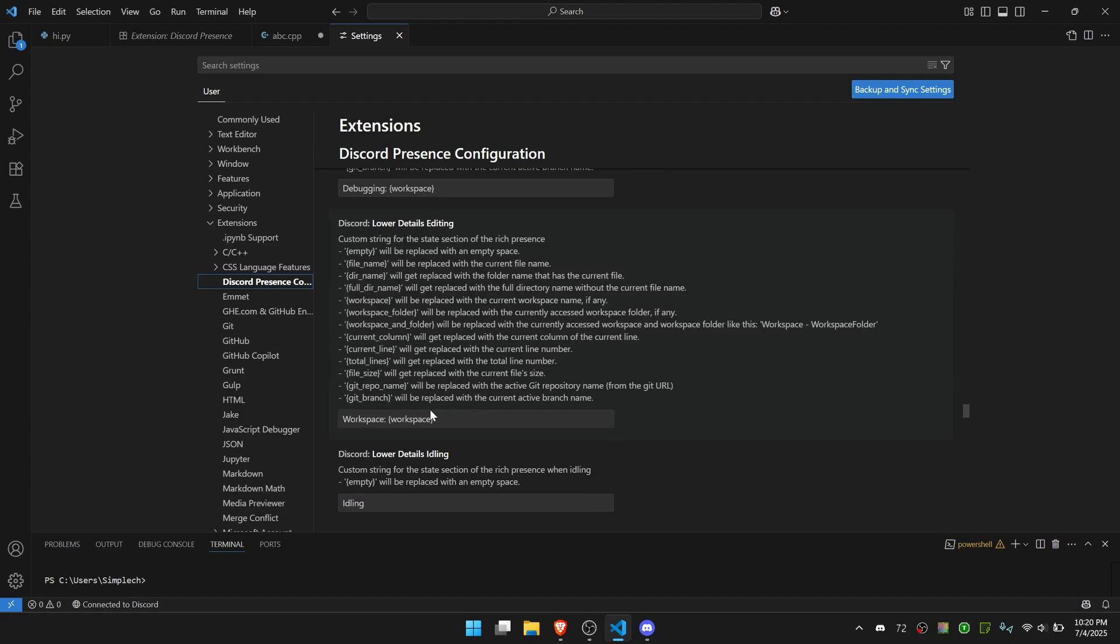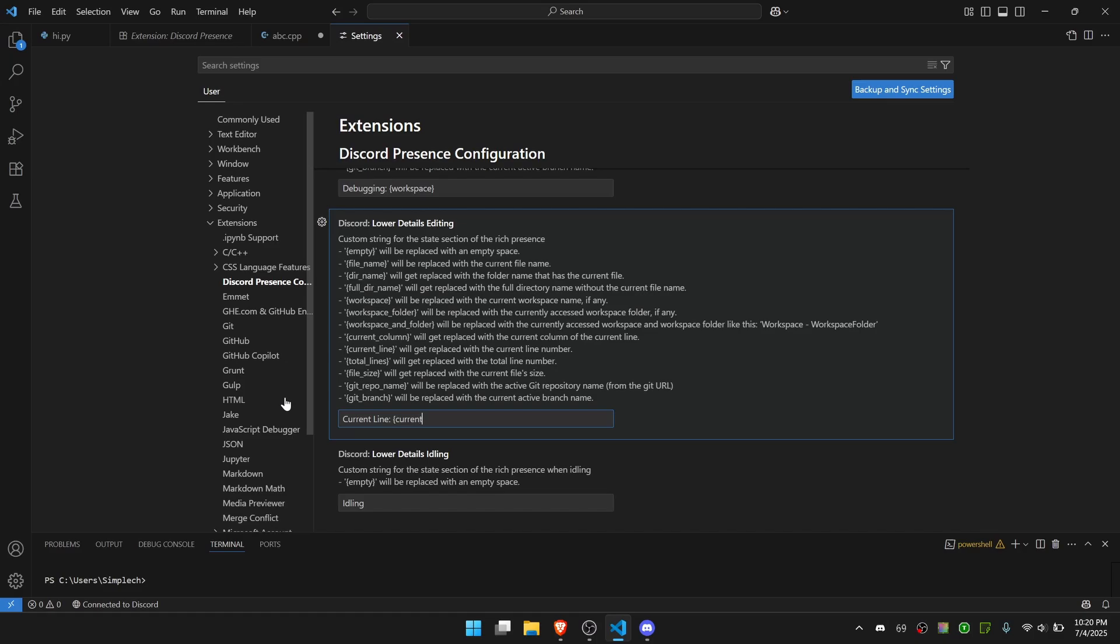Or you can change it for editing. So in this case let me just make it say Current Line, and then colon, and then Current Line is the variable that it's saying to use, as you can see from this information here.